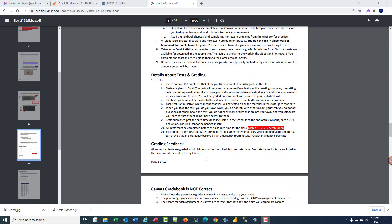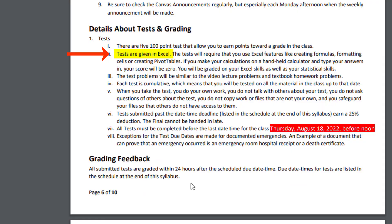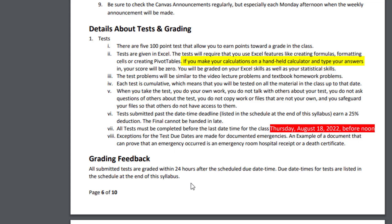Tests are given in Excel. The tests will require that you use Excel features like creating formulas, formatting cells, creating pivot tables. If you make your calculations on a handheld calculator and type your answers into the test, your score will be zero. You will be graded on your Excel skills and your statistics skills.